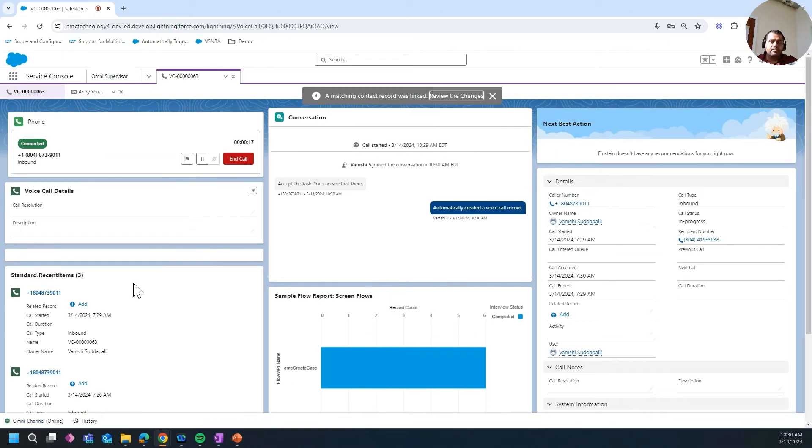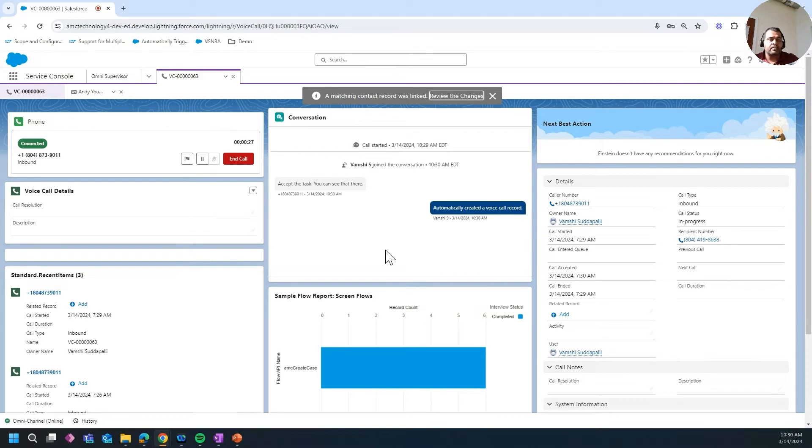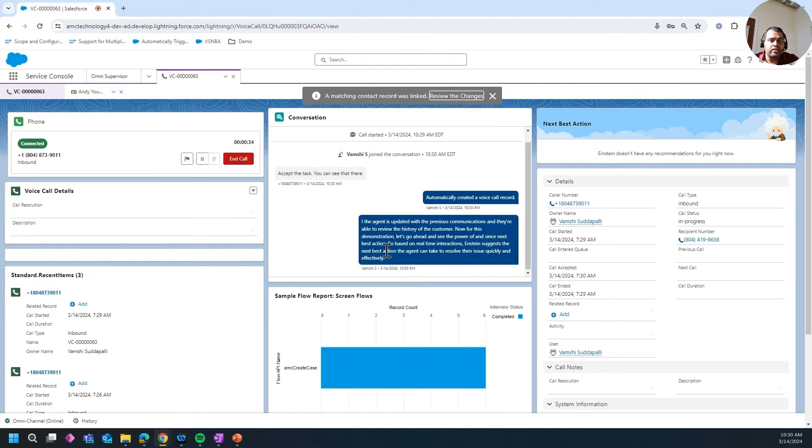For this demonstration, let's go ahead and see the power of Einstein's Next Best Action. Based on real-time interactions, Einstein suggests the best next action the agent can take to resolve their issue quickly and effectively. So in this use case...